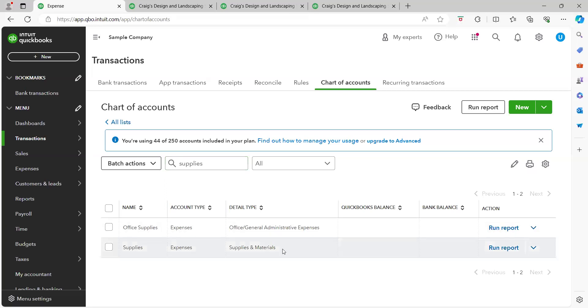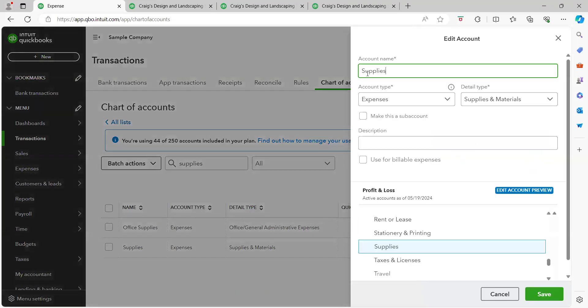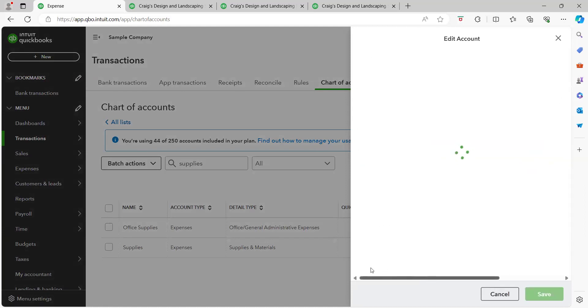And then with supplies I'm going to do the arrow at the end of the row, edit. And I always recommend to just edit this name or customize this name for your business. So this can be studio supplies, this can be coaching supplies and materials, so we'll just go ahead and put that.